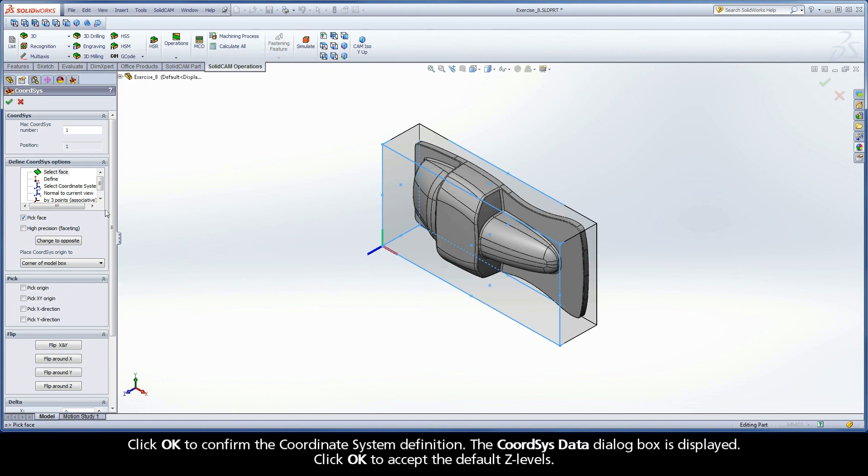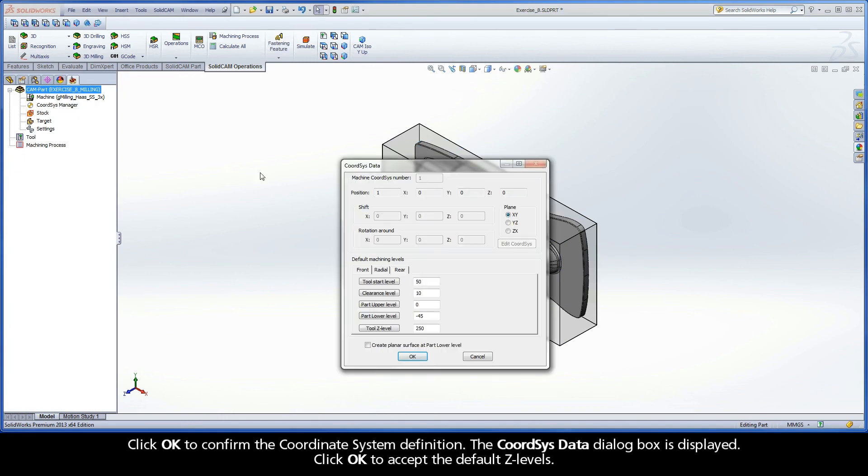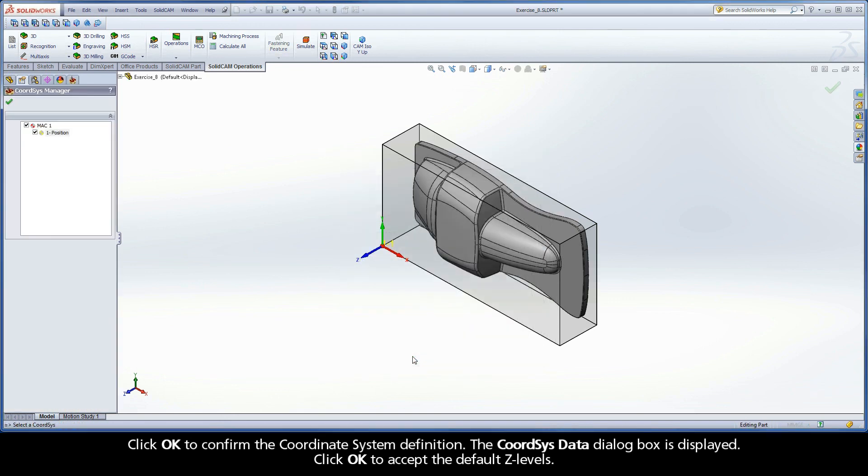Click OK to confirm the coordinate system definition. The Coord-Sys Data dialog box is displayed. Click OK to accept the default Z levels.